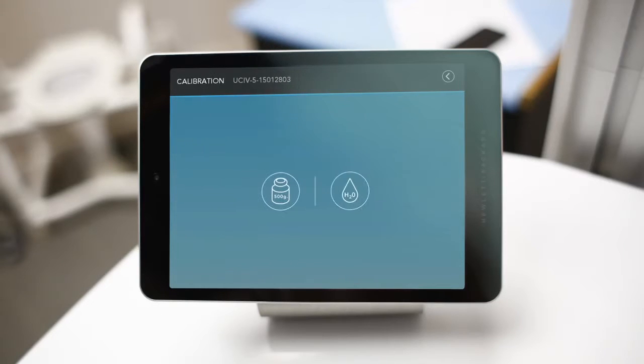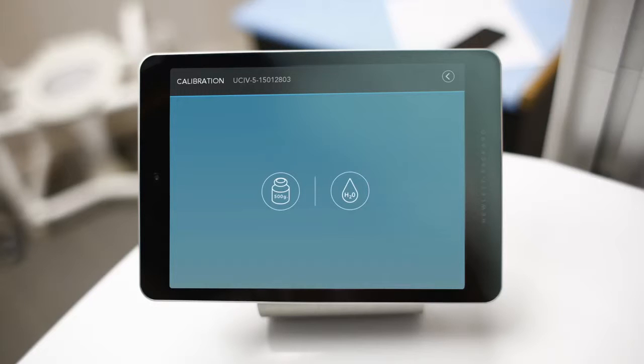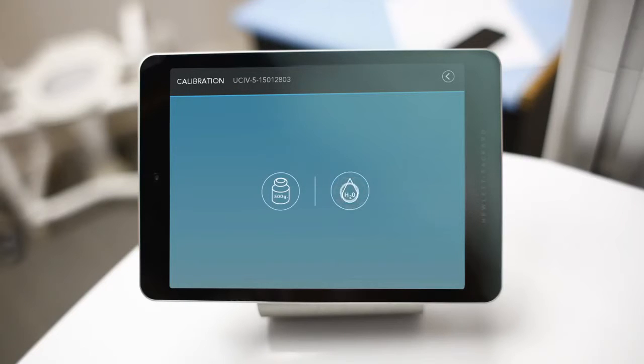You may either select the 500 gram weight or 500 milliliter of water calibration method. For this tutorial we will use 500 milliliters of water. Both methods will produce accurate results.